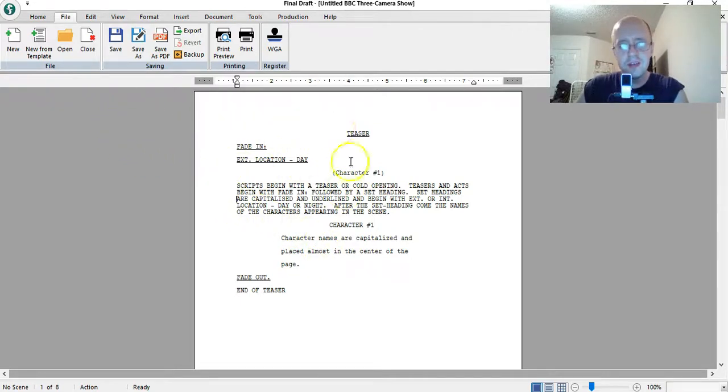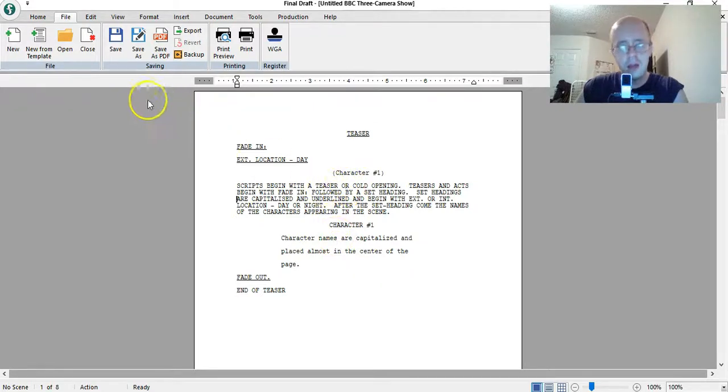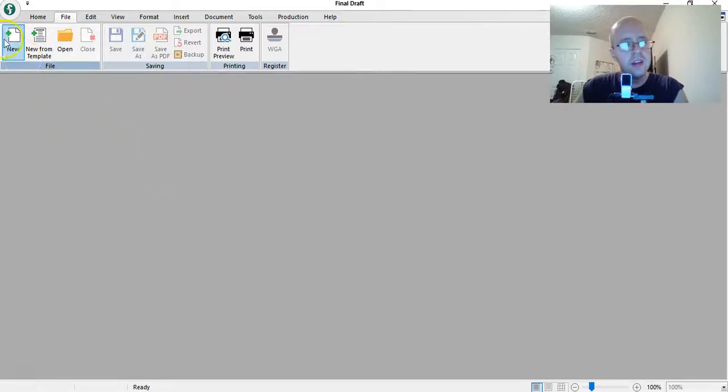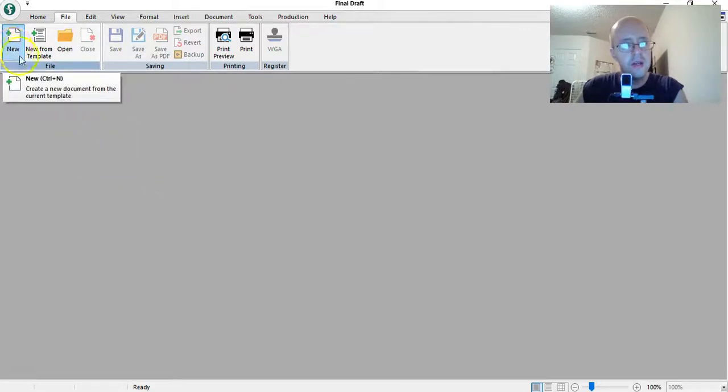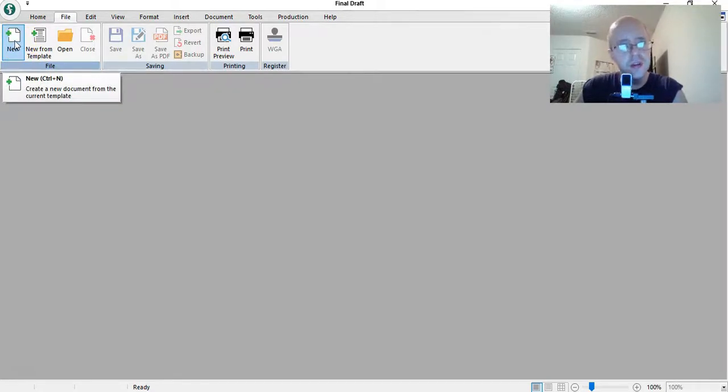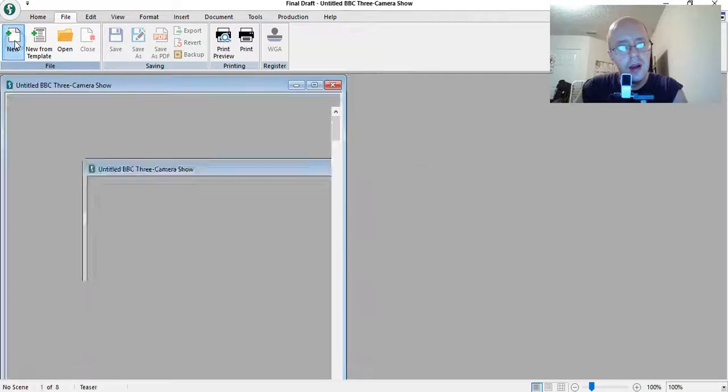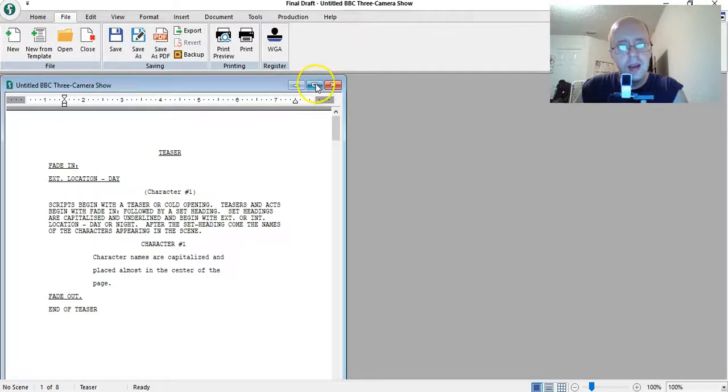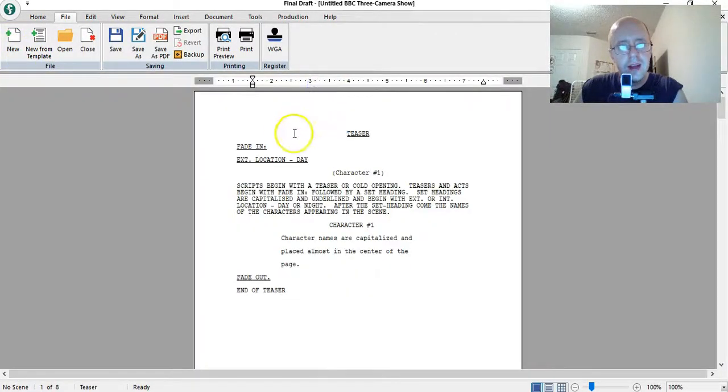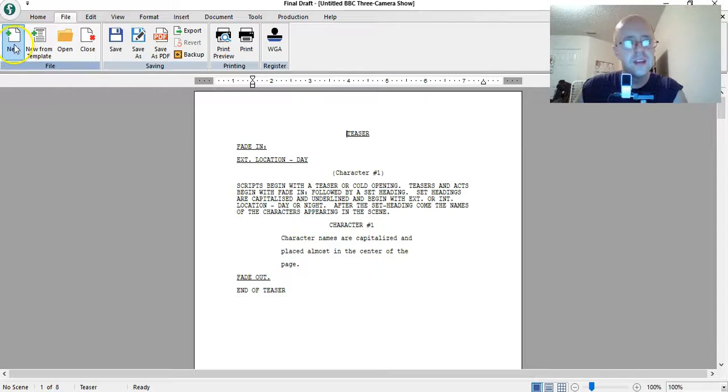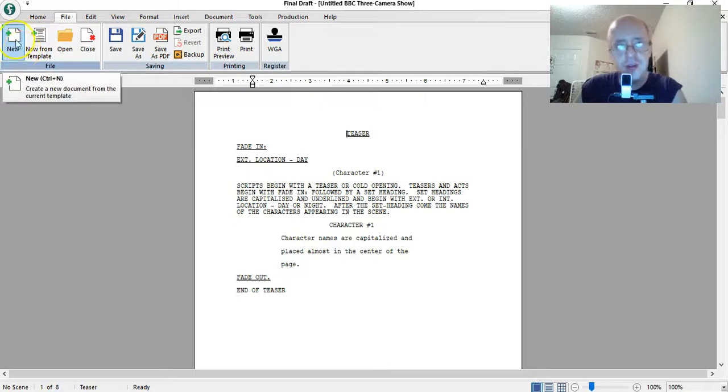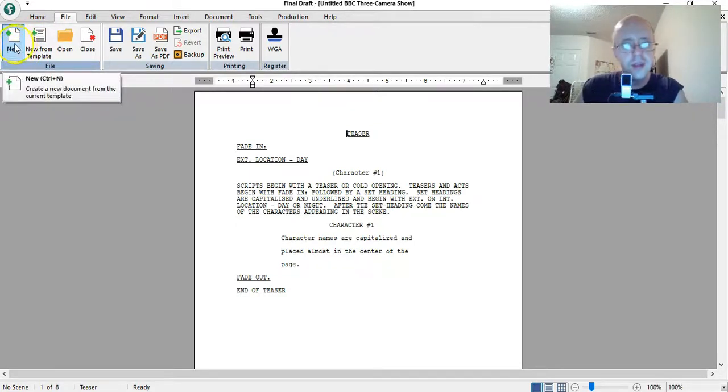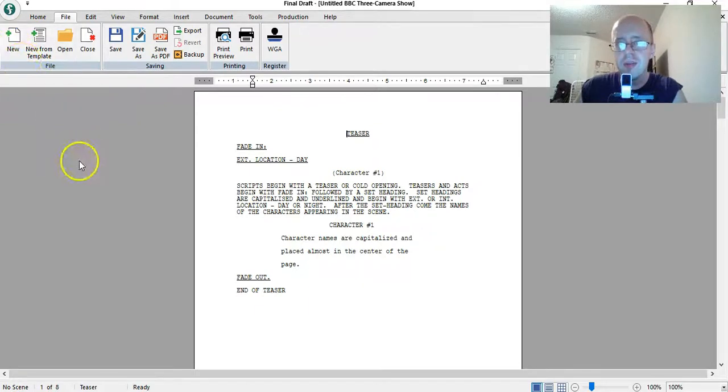Let's say this is a template you're seeing here. I'm going to close this template. Now, naturally, you would think if I click the new button, it'll create a new document. But see what it says? Create a new document from the current template. So you click new, and then it brings that same template back.